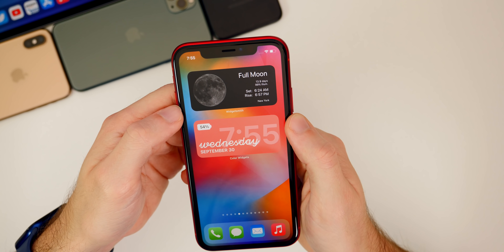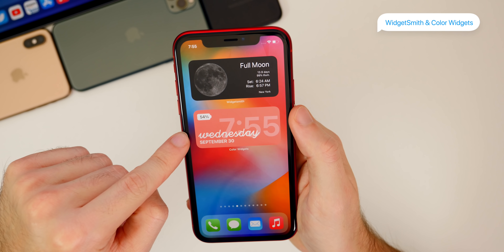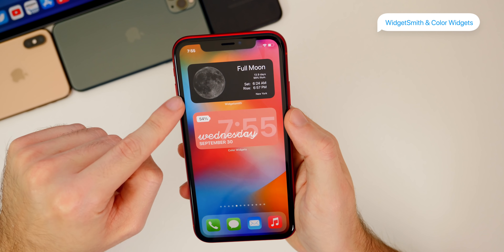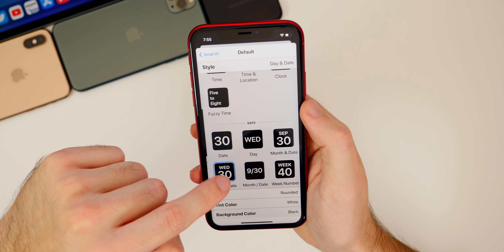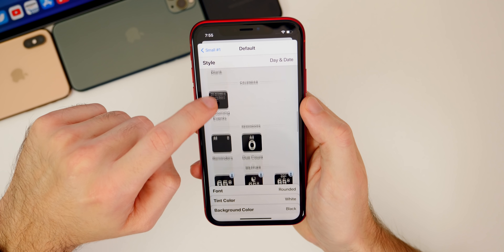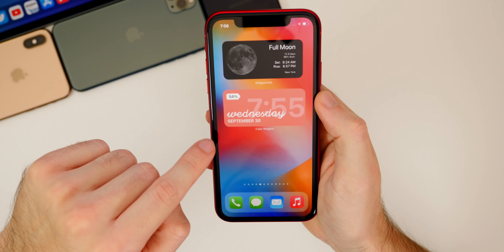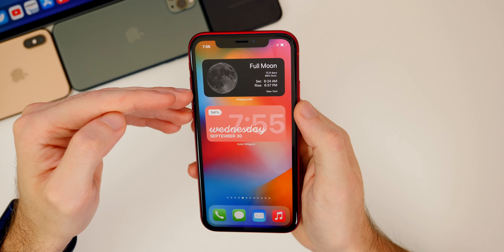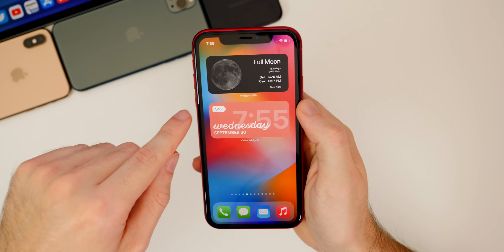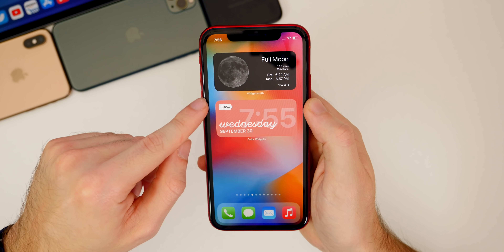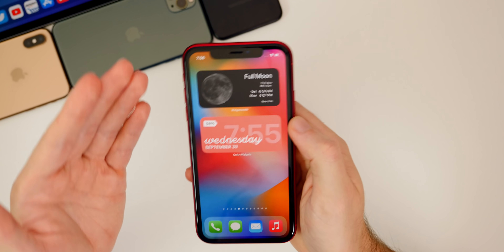The next two probably don't need much explanation — WidgetSmith and Color Widgets are great for completely modifying your home screen. In WidgetSmith you can change a lot of different things: custom photos, calendars, reminders, step count, clocks, and pretty much everything. I'll link a video I made on customizing the home screen in the cards and description below. These two are very popular and highly recommended to customize the look of your home screen, though they're more cosmetic than functionally useful.